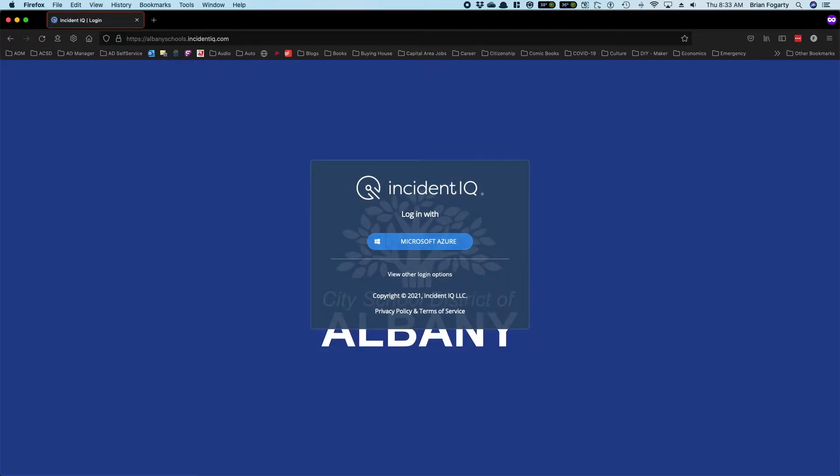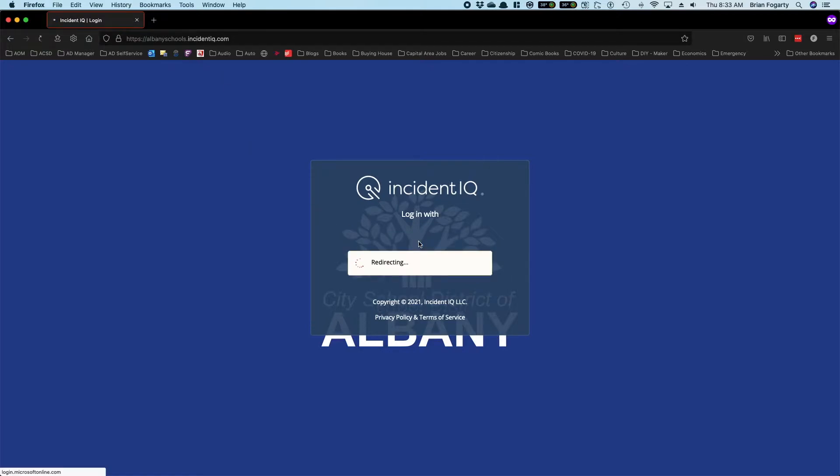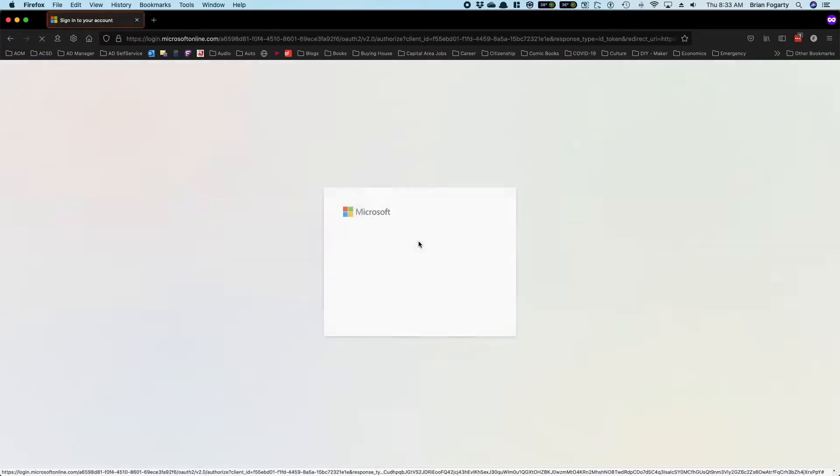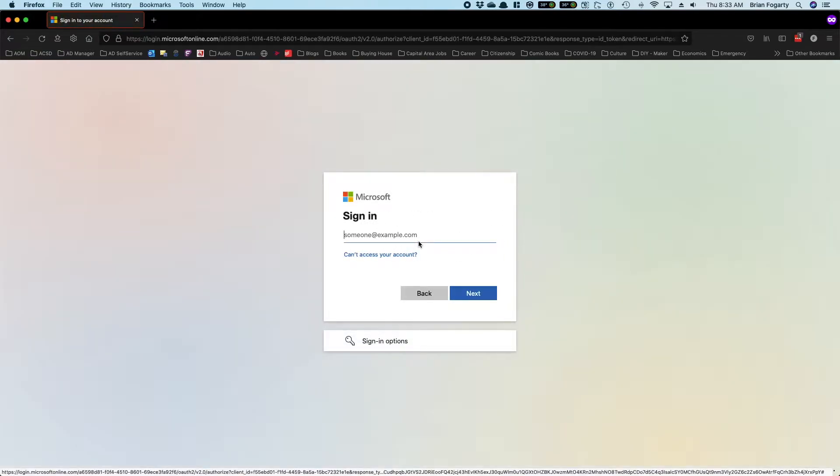To log in, just click on Microsoft Azure, and then you can put in your district credentials.